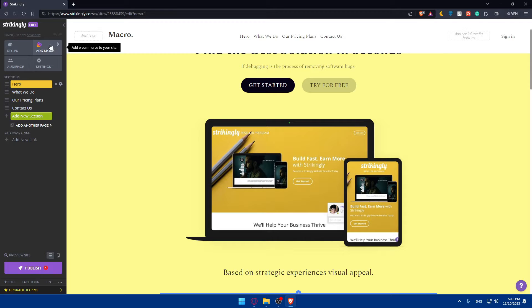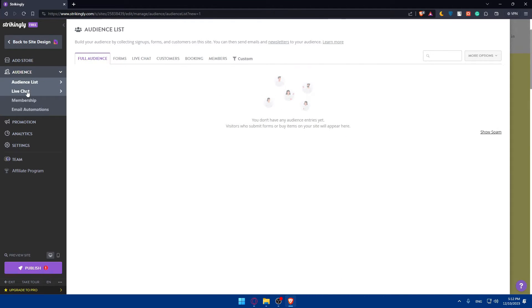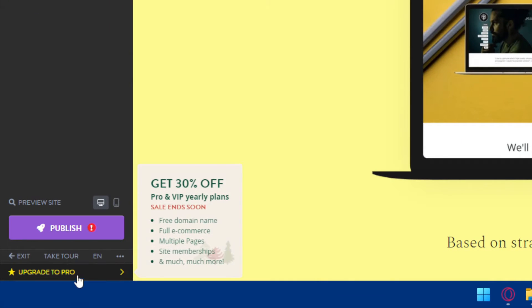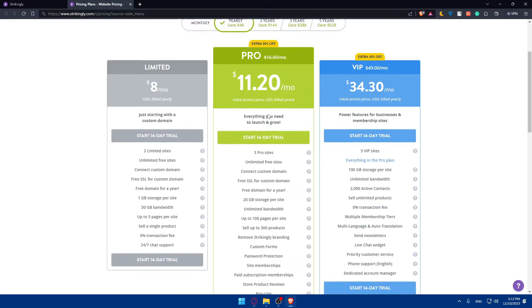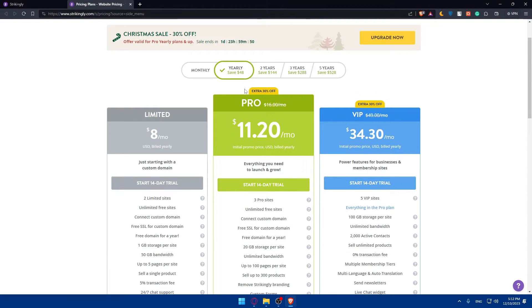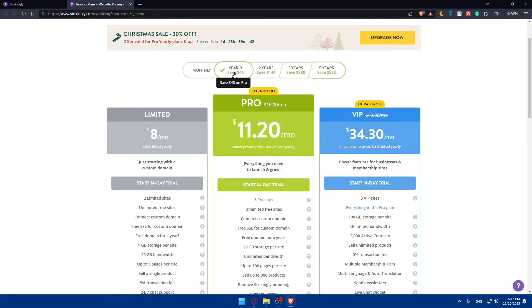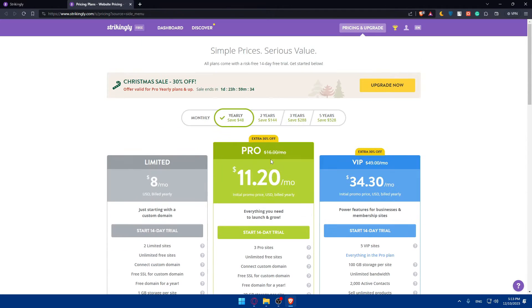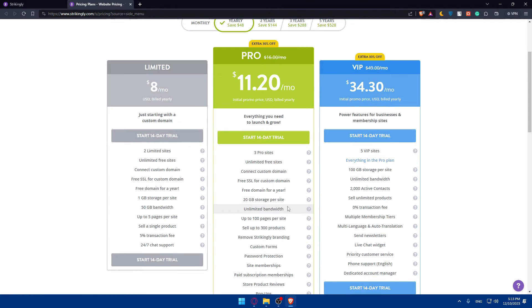You can even add a store if you need an e-commerce website. You can change the style, colors, and more. You'll also have options for audience features and live chat. Keep in mind you won't have a lot of options on the free plan. If you're interested in the pro plan, go to the bottom left corner and click on it to see how much it costs. You can choose pro, pay yearly or for five years for a lower price, or even get the limited or VIP plan. There's a free 14-day trial on whatever plan you choose.